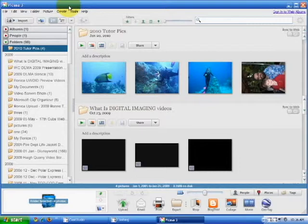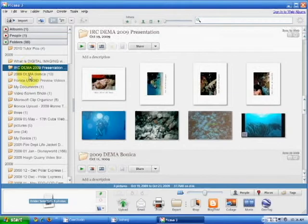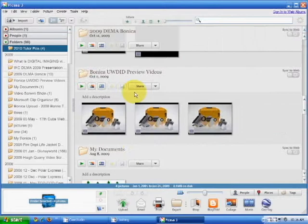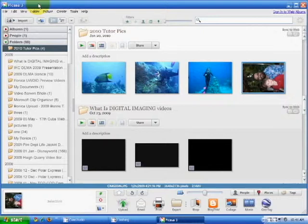If you know where your photos are, you can simply click on the file folder, or you can scroll through thumbnails. Once you've found the photo you want to work with, just double-click on it. Now we can begin enhancing this photo.